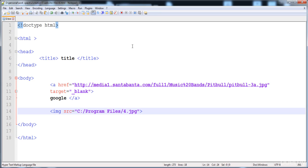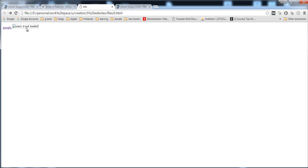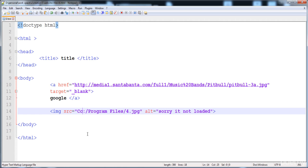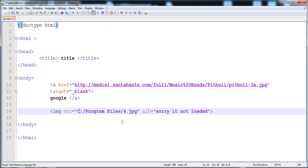You can also give an 'alt' attribute — alt means alternative. Here you can write any text that will be shown on the screen when the image does not load, for example when your internet connection is too slow. Here I'll write 'Sorry, it's not loaded'. If you change the directory so the image doesn't load, this text is shown. If the image loads, this text will not be shown.